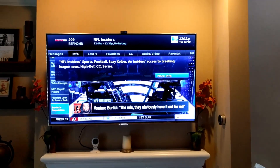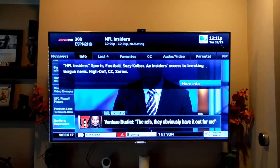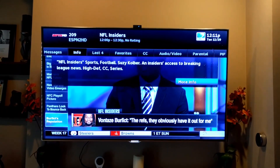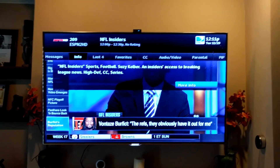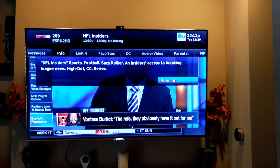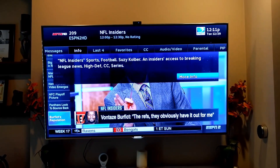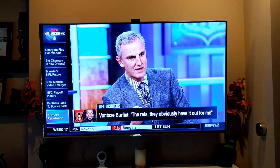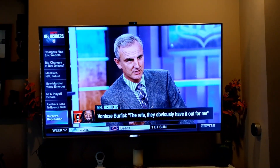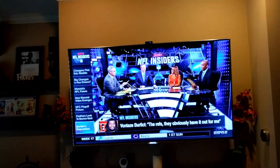Now we want to get that off the screen. Alexa, ask DirecTV to clear the screen. Okay, we'll clear the screen.